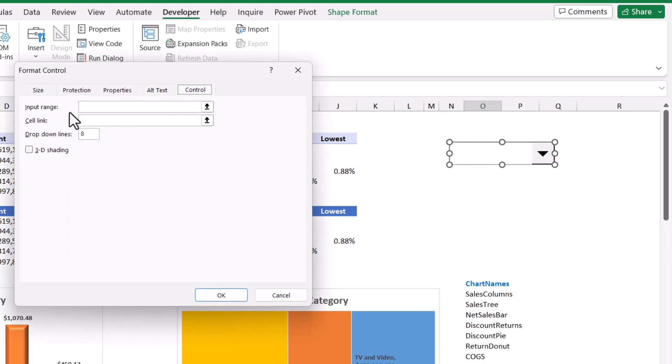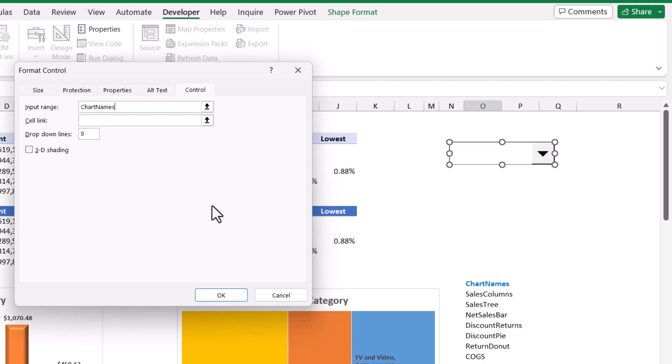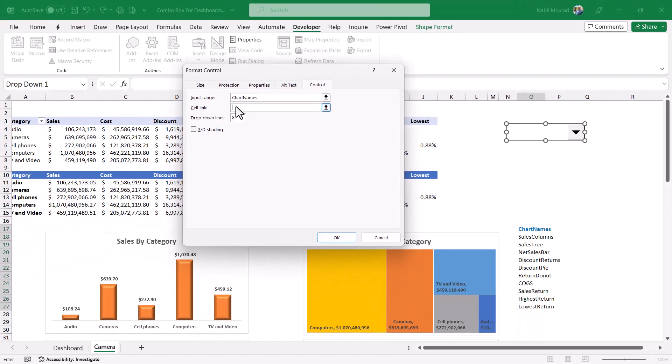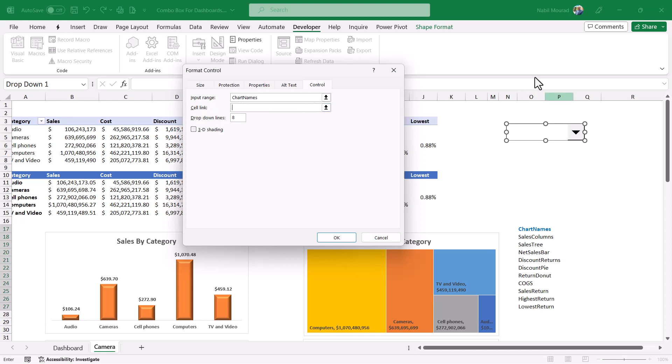In the properties dialog box for the input range, I'll be typing chart names and I want to link it to a cell. So I click in the cell link. But look at this very simple and important trick. If I click on a cell, I will see the cell reference. But I want it to be preceded by the sheet name because I'm going to move the combo box to the dashboard worksheet.